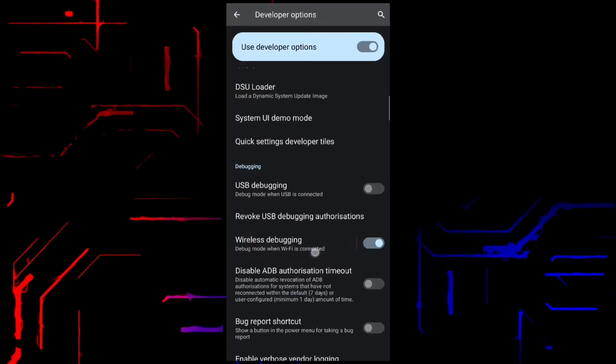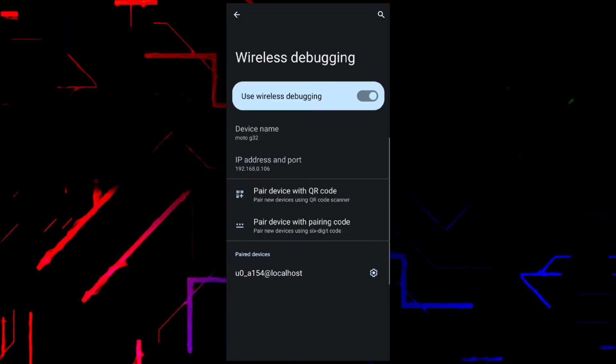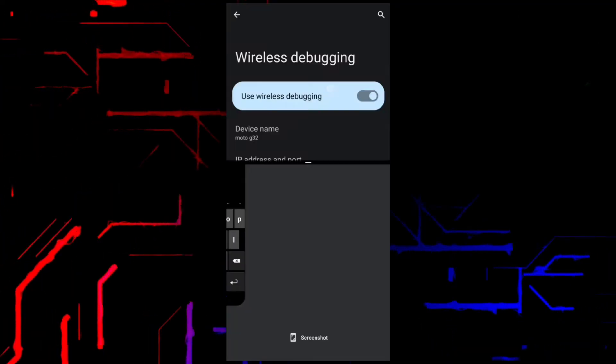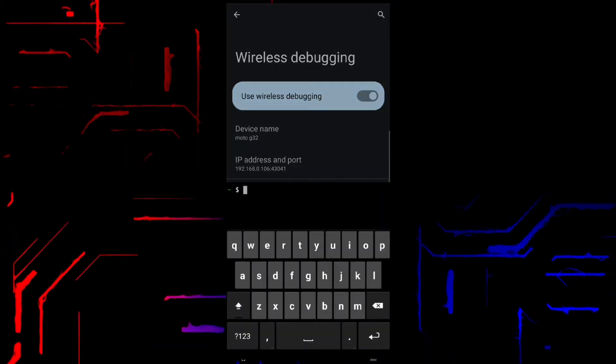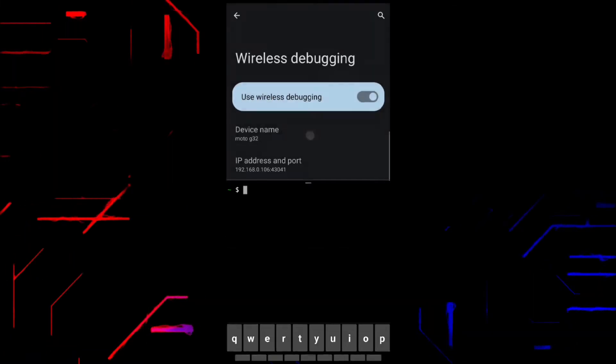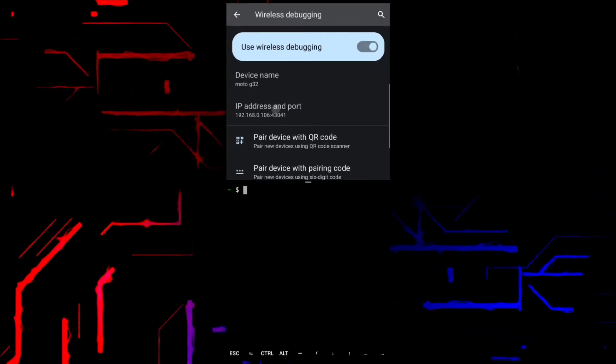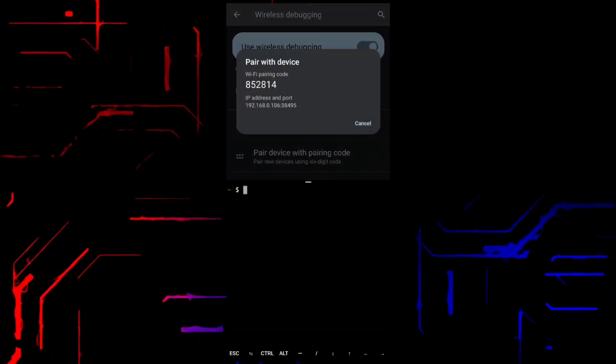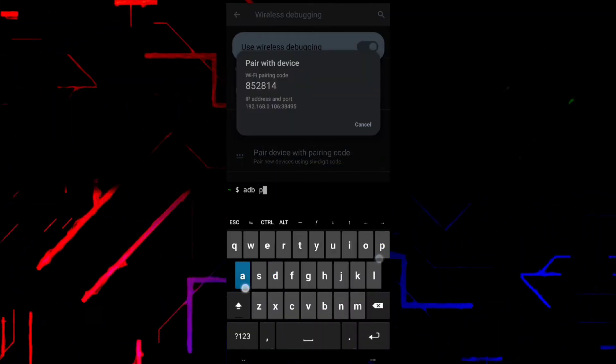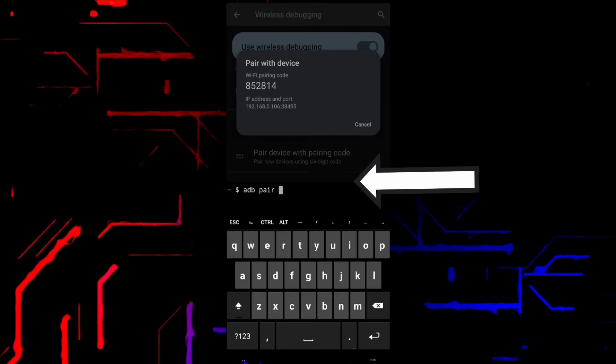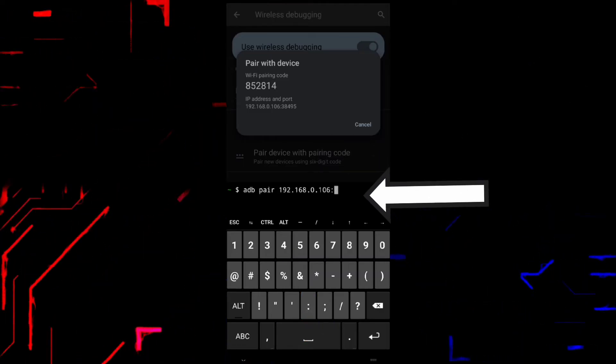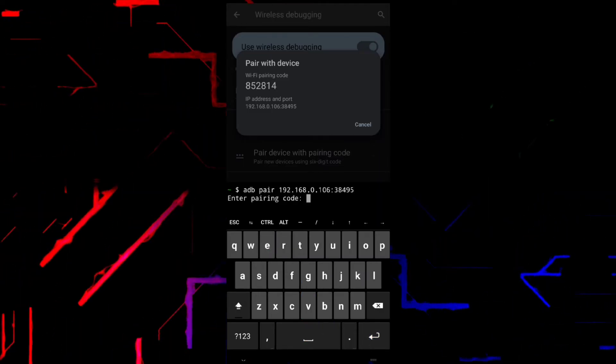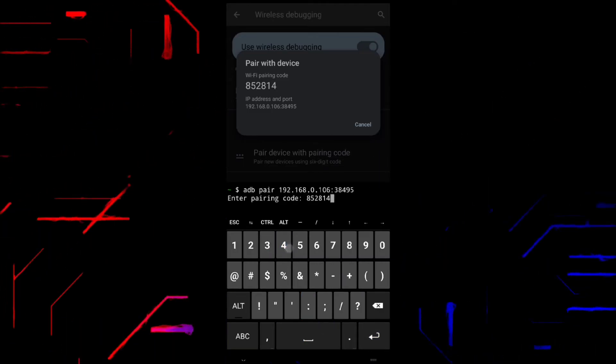Split your screen with Settings and Termux. Click on Pair with Pairing Code in Settings and execute adb pair with this IP address followed by port, and enter this pairing code.